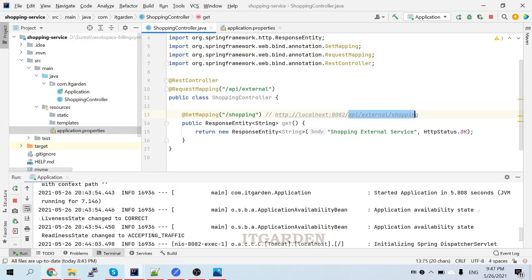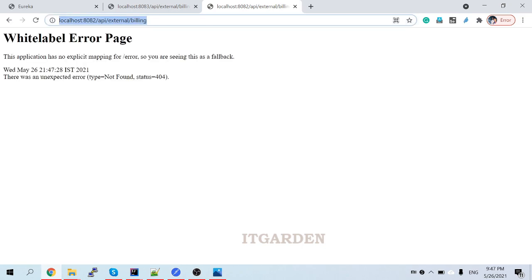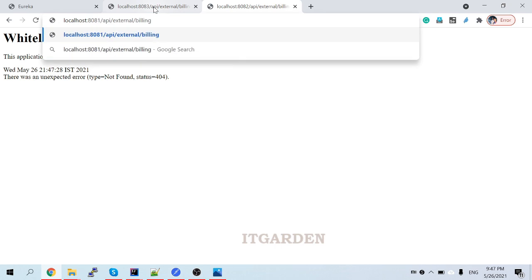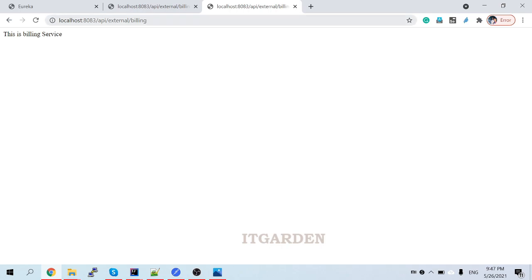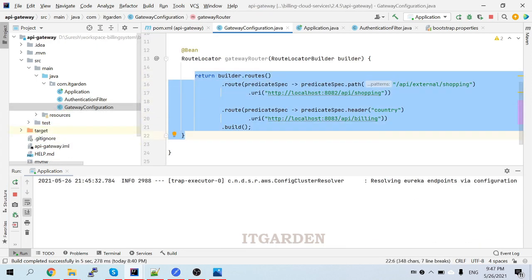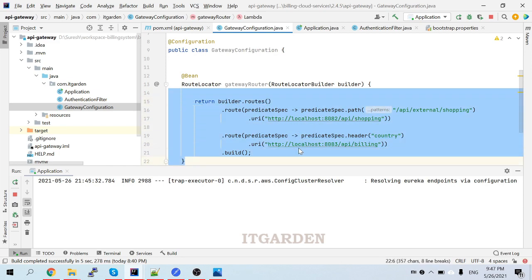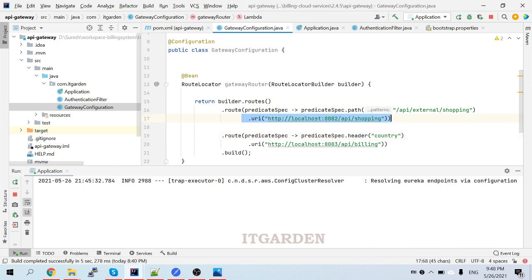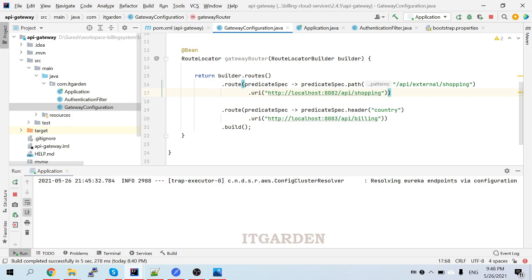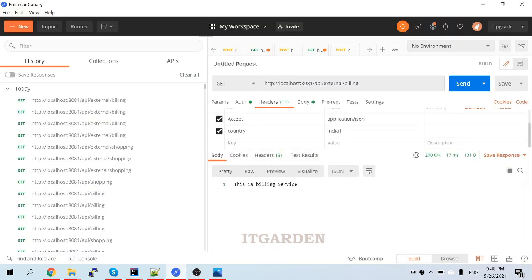These services are already executed - shopping is working, building is working on port 8083. Now I want to call these services via API gateway. Whenever the API gateway starts, it reads this configuration - remember this configuration. Whenever any request comes with this path, redirect to this particular URL. Whenever any request comes with this particular header name, redirect to this particular URL. Now we're going to test it in Postman.